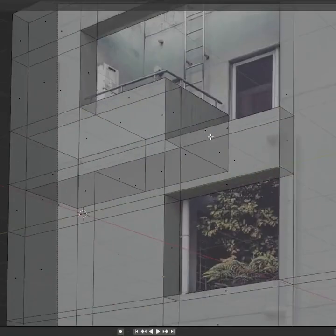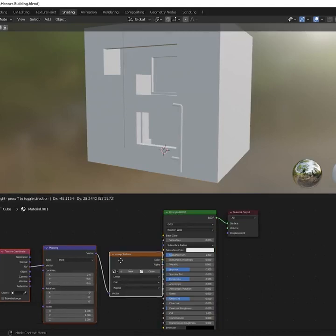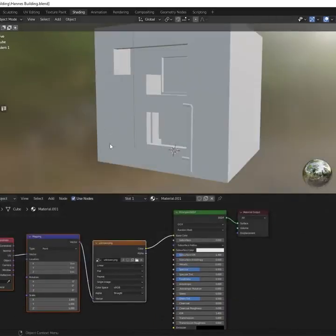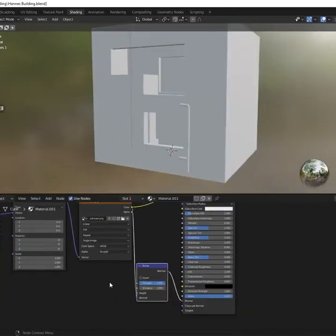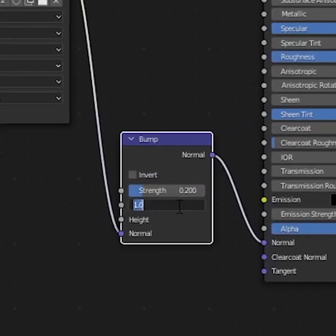Now all that's left is texturing, so open up the shader editor. Import your image and plug it into the base color. Then add a bump node and plug in the same image. Make sure to turn it way down.